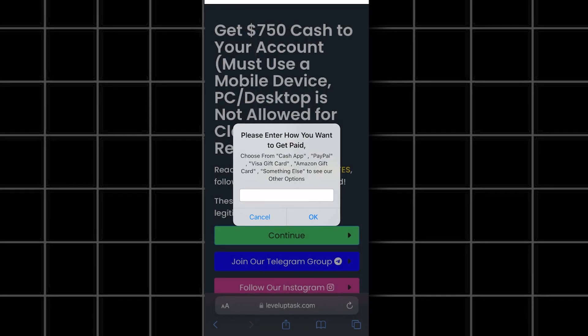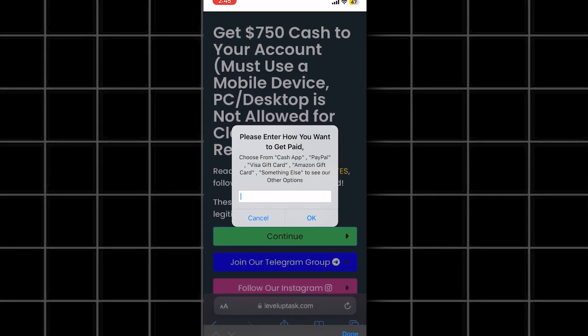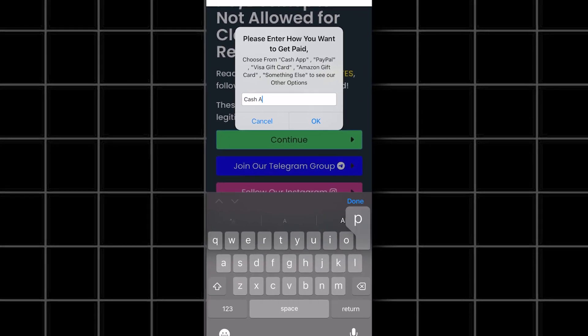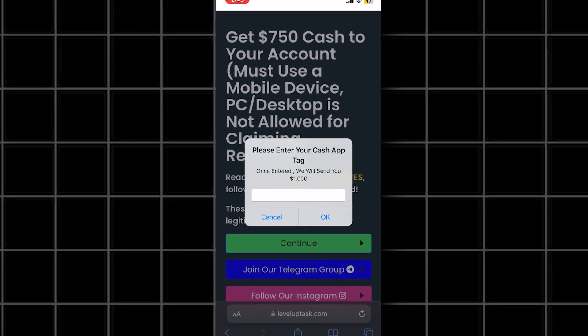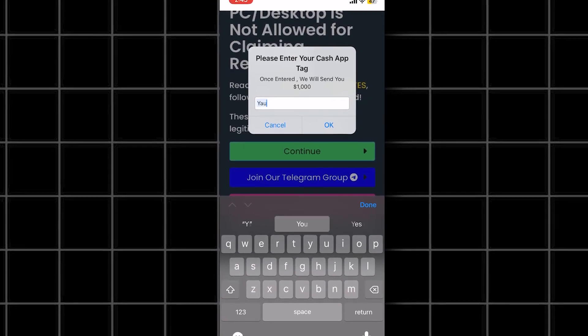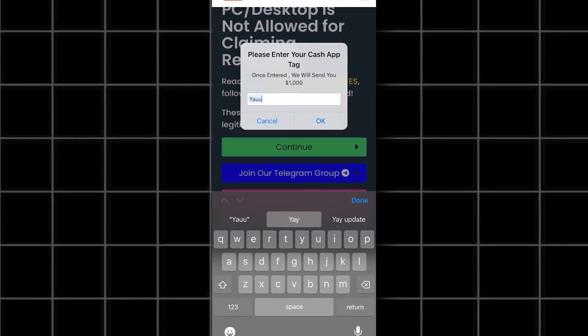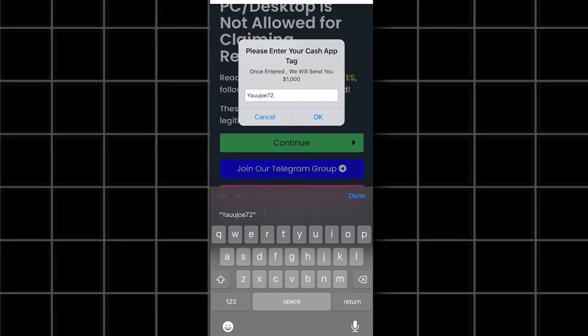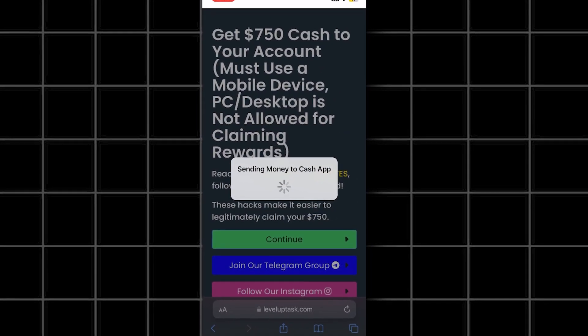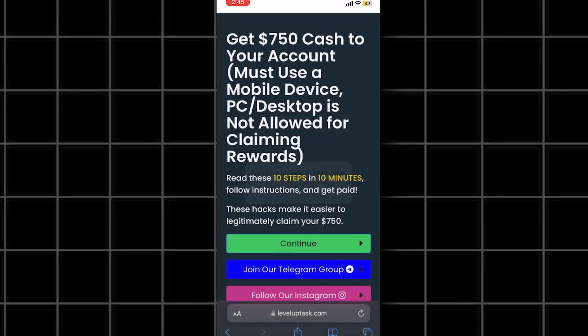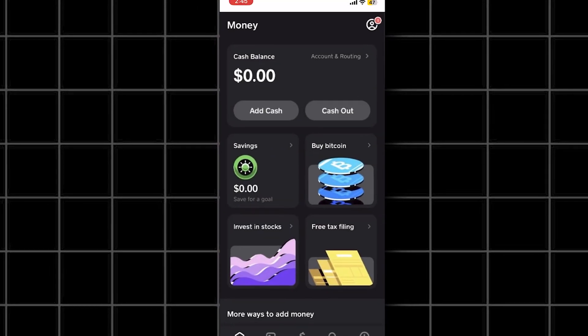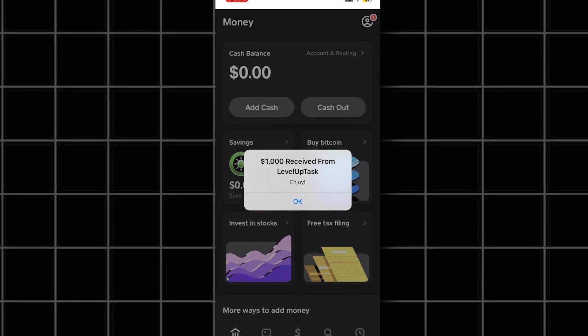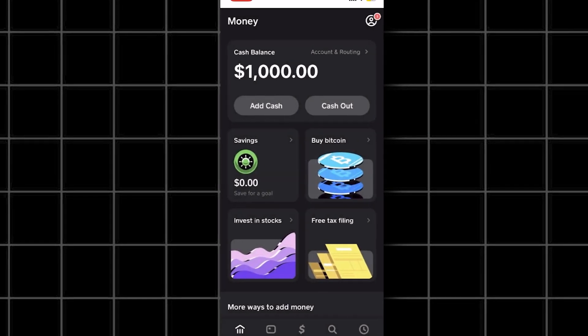Alright guys, I'm back and I've done the deals. Now it redirected me back to leveluptask.com and it's telling me congratulations and that I've done all the deals. So now it's asking for me to enter my PayPal, cash app, or if I want to claim it another way. I will enter my cash app because I want it there. After entering my cash app, I'll go into my app and see if I received it.